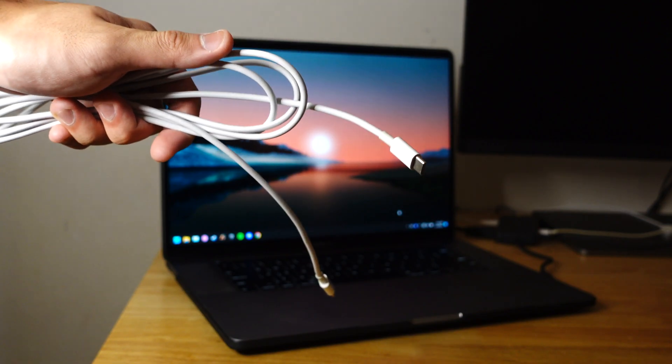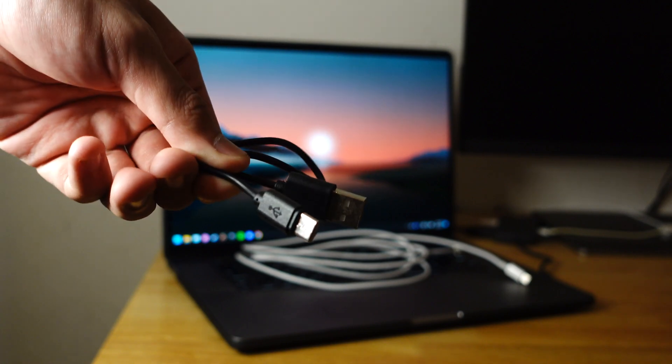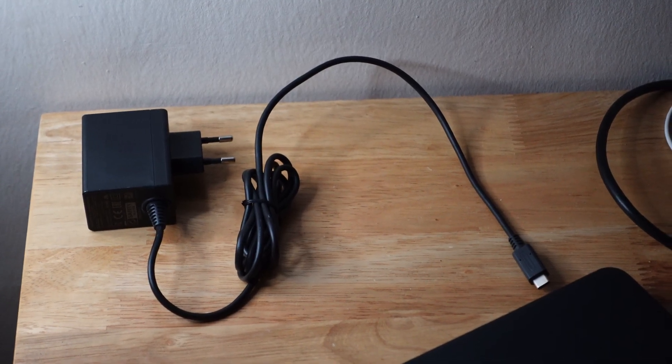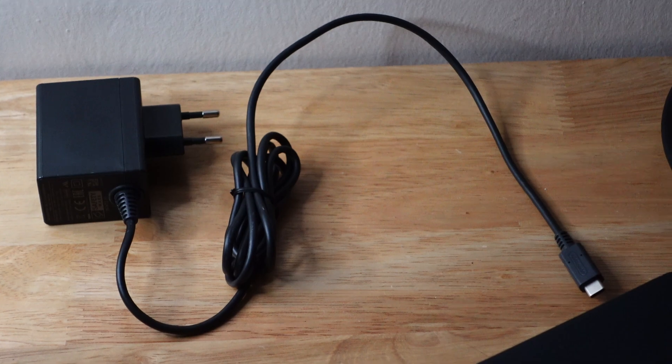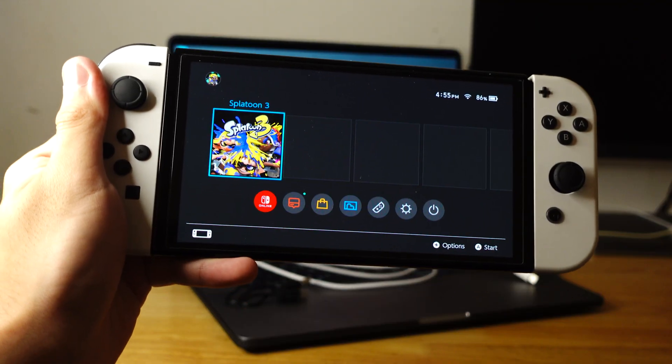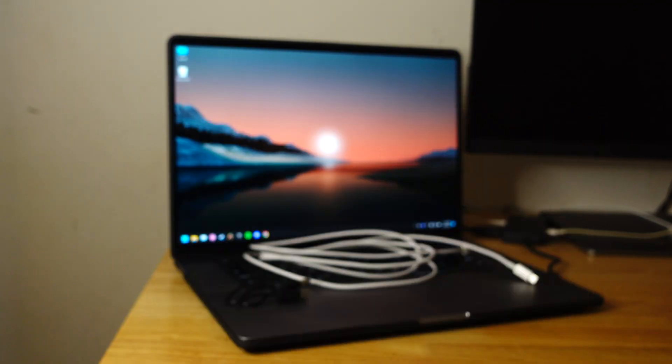USB-C to USB-C or USB-C to USB-A cable. Don't use the AC adapter because you can't use that to transfer into your computer. And lastly, the Nintendo Switch, and let's get back into the video.